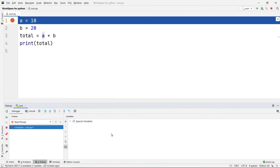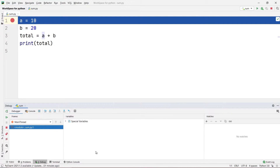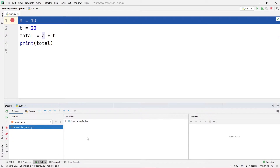Before stepping over, let me tell you about the watches pane. There are two panes: the variables pane and the watches pane. By default in today's version of PyCharm, the watches pane is hidden in the debugger. To bring it out, click the little spectacles icon. If you click it, you can see another window called watches appears. You can resize it, and now we have both the variables pane and the watches pane visible.